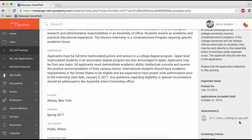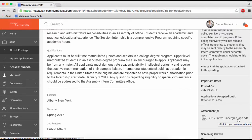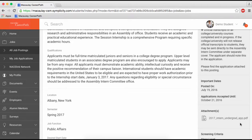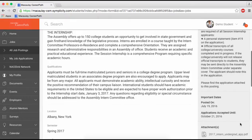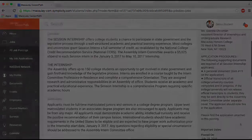For some postings, you'll find an apply button and a how to apply section. For these positions, you must apply through both the apply button on CareerPath and the application instructions provided by the employer. Employers who require both are usually looking to keep track of Macaulay students applying to their companies.